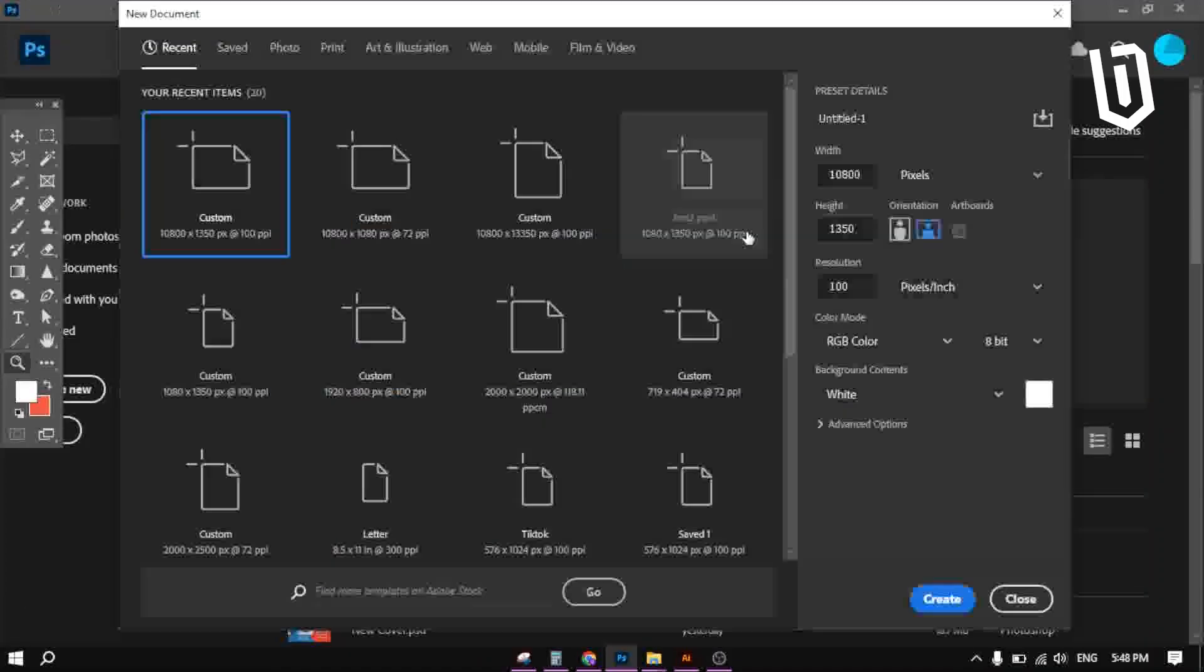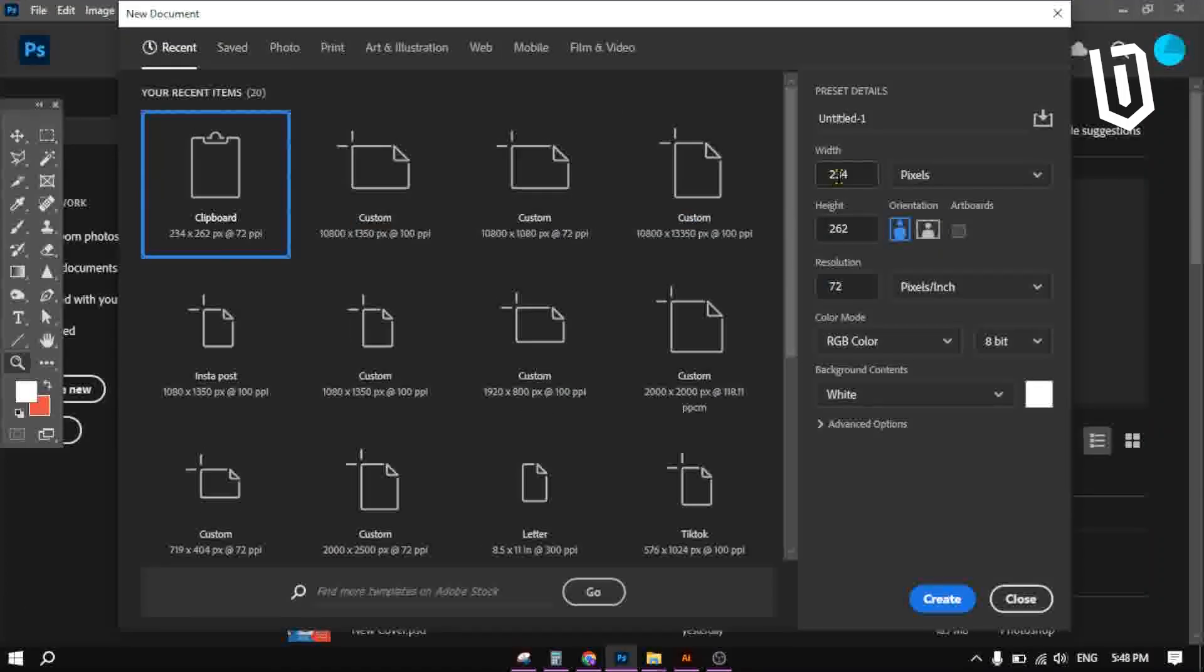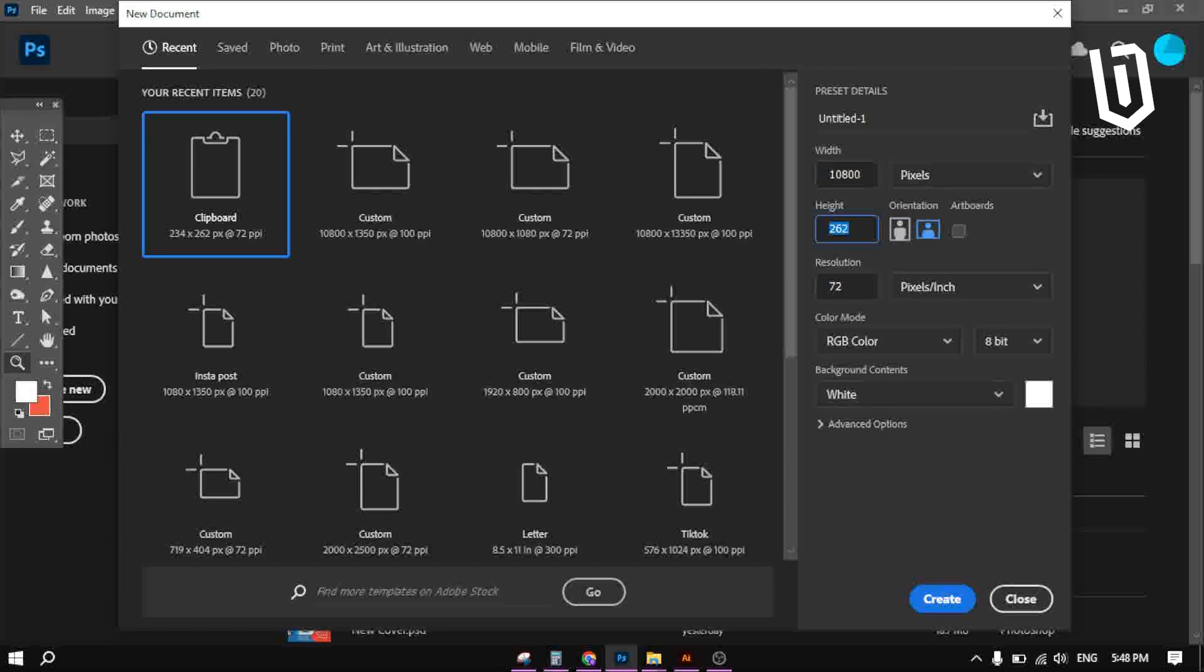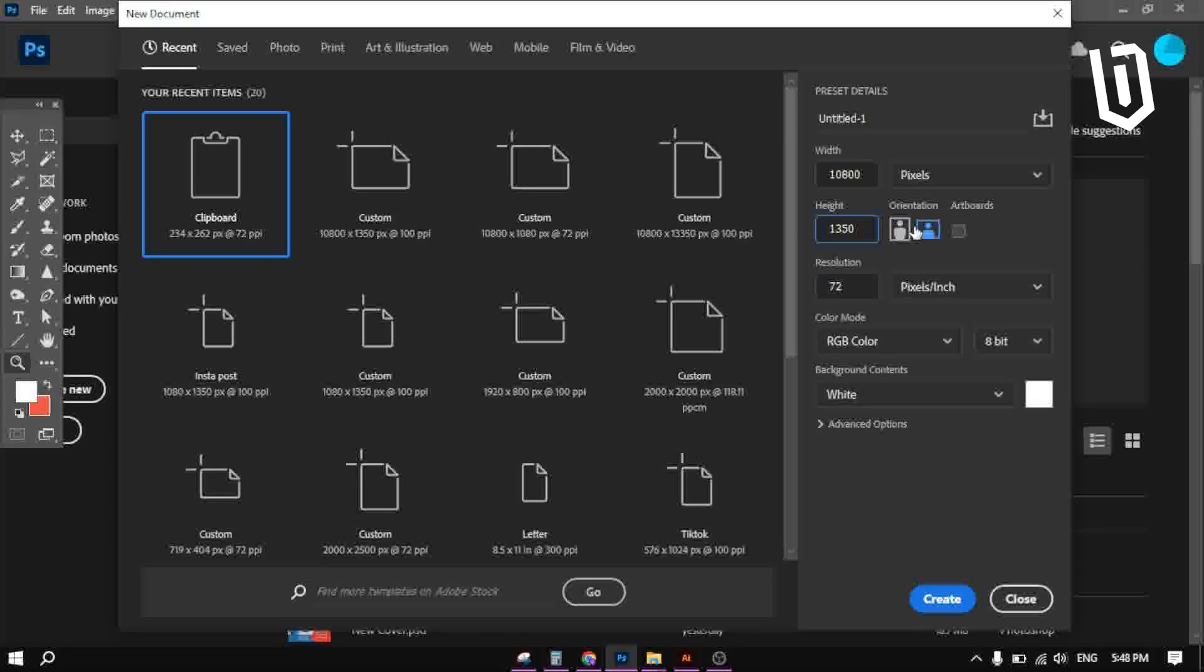Go to file and create new document. Set the width at 10800 pixels and the height at 1350 pixels if you want to make 10 carousel images for your Instagram post.